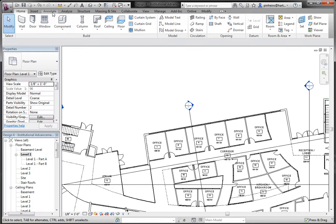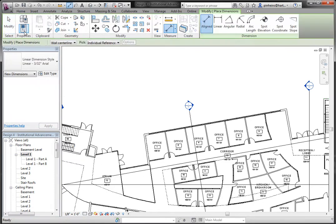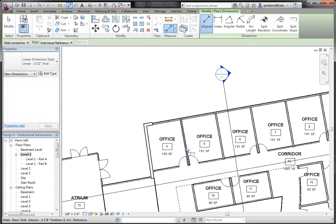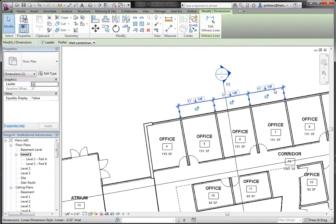It's pretty simple but easily overlooked. If you go under Annotate and Dimension, we use an aligned dimension. Typically what you would do is click along the walls or click along your objects that you want to dimension and just keep clicking along and you get a string of dimensions.